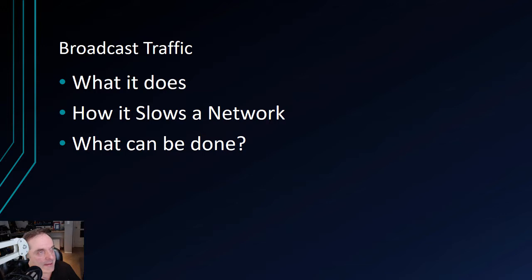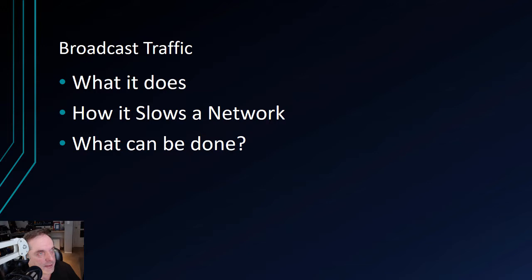So what can be done? There are several things we can do. We moved from hubs to switches a long time ago. Switches operate at layer two of the OSI model, which we covered in an earlier video. This allows the switch to memorize the MAC address, which is the hardware address of all the devices.